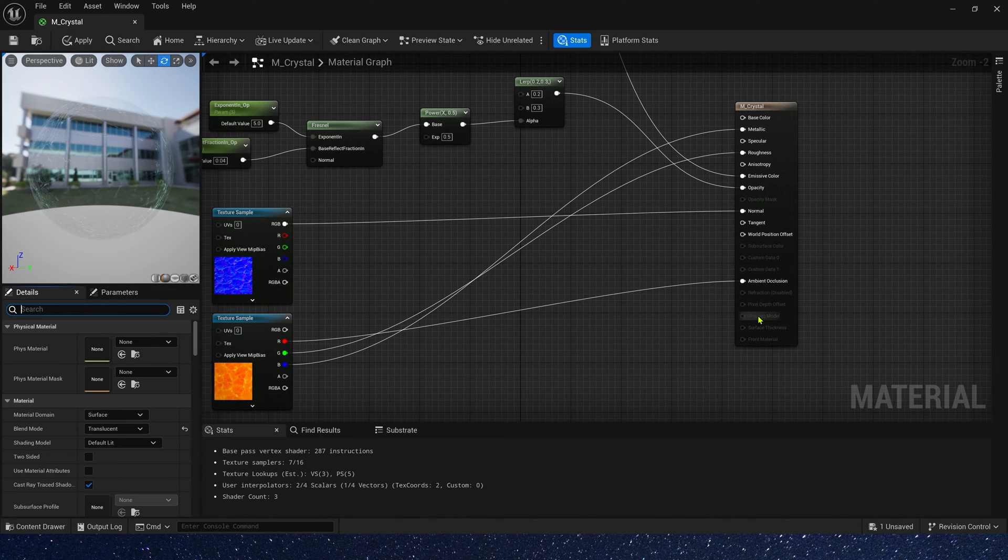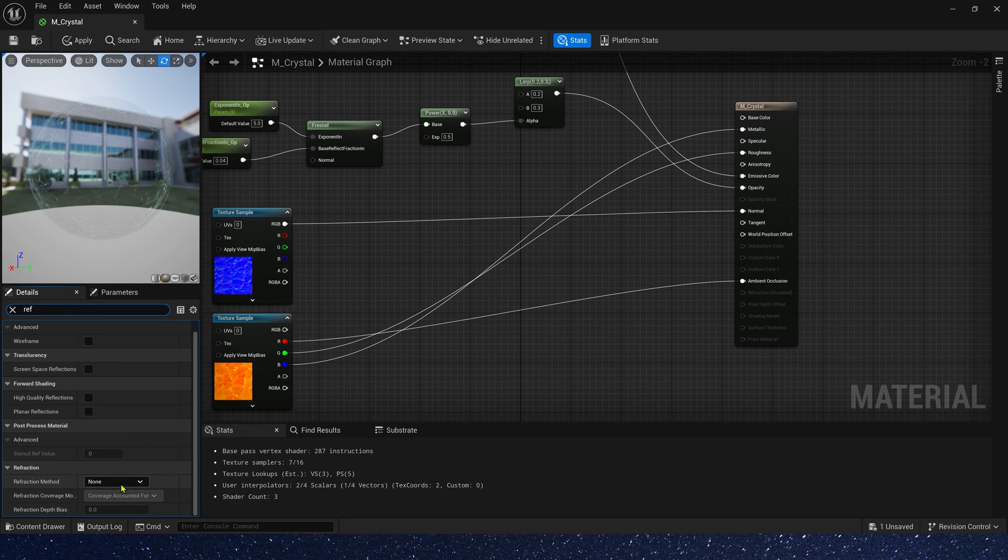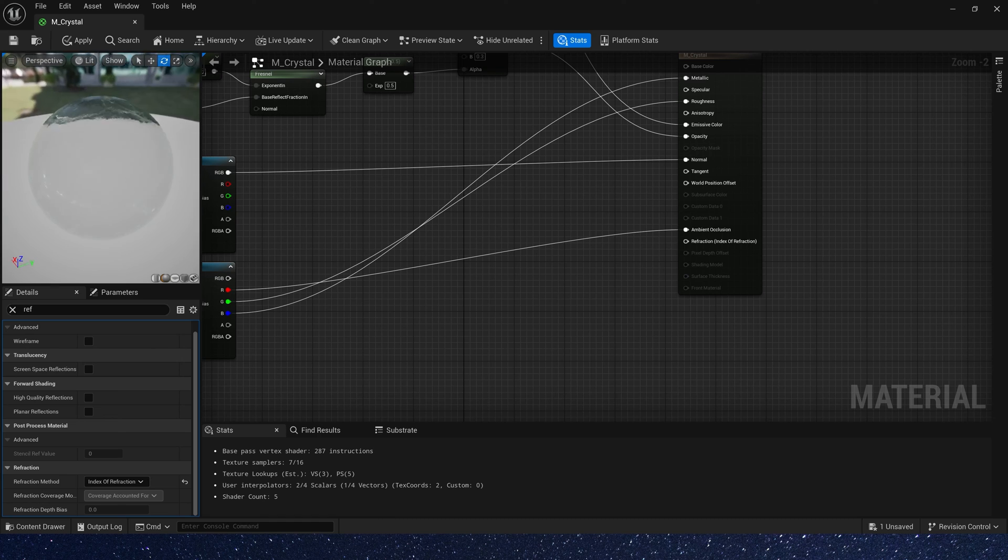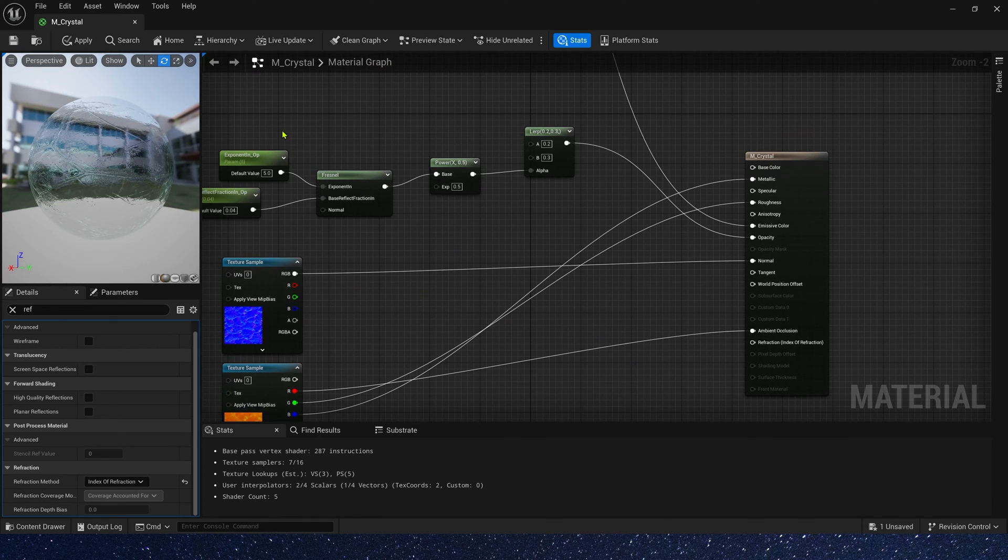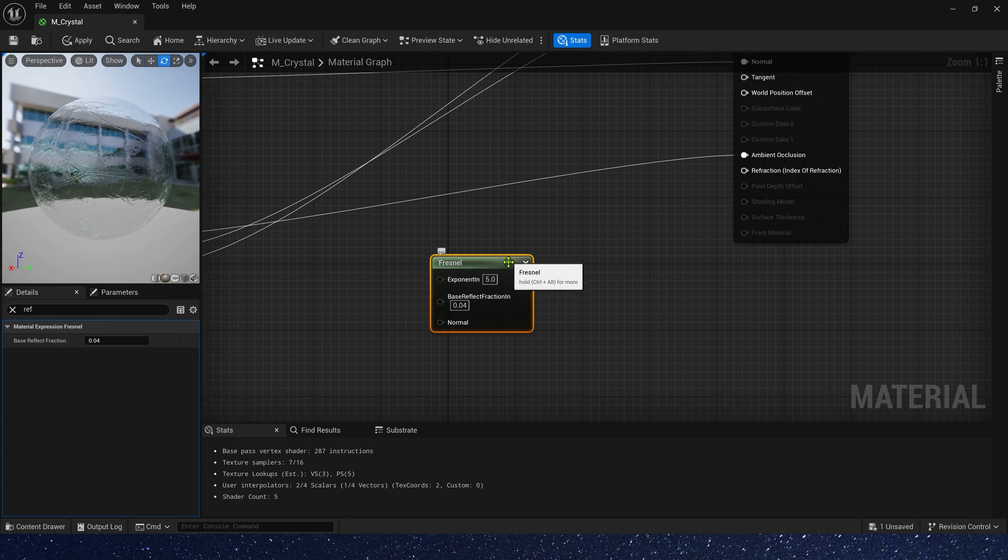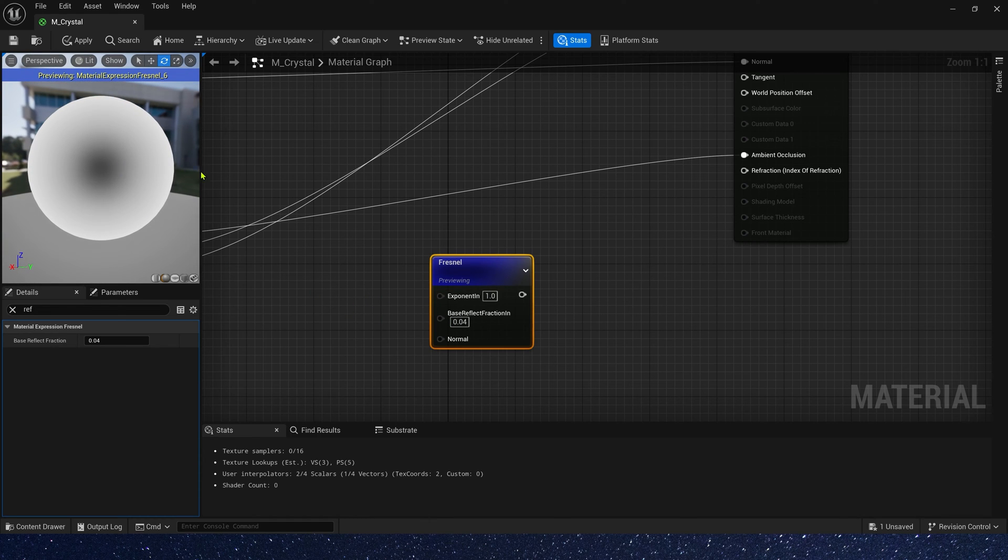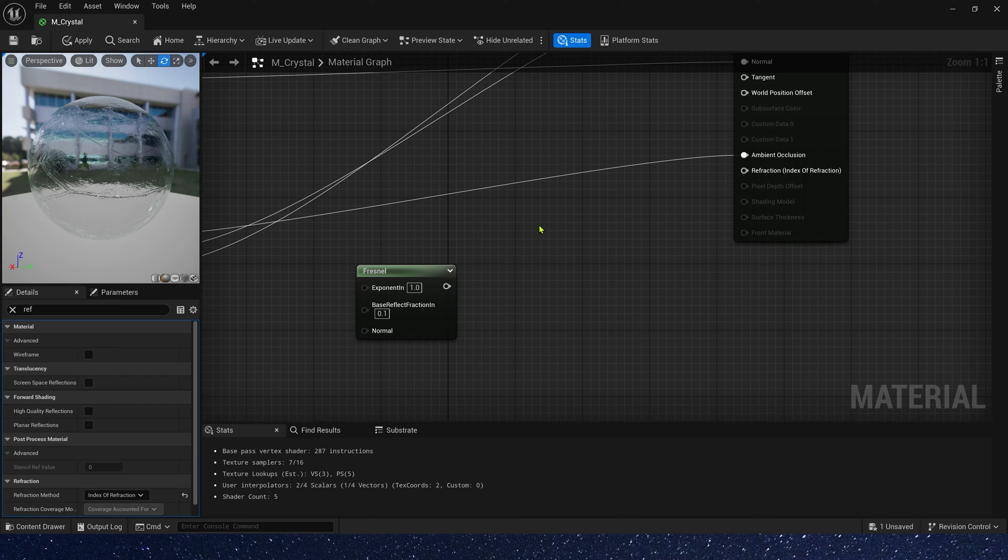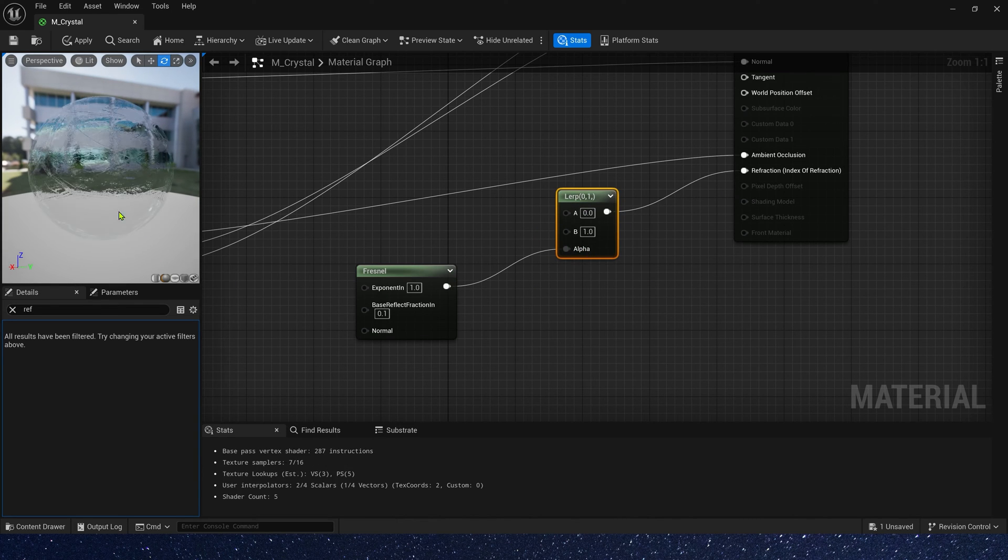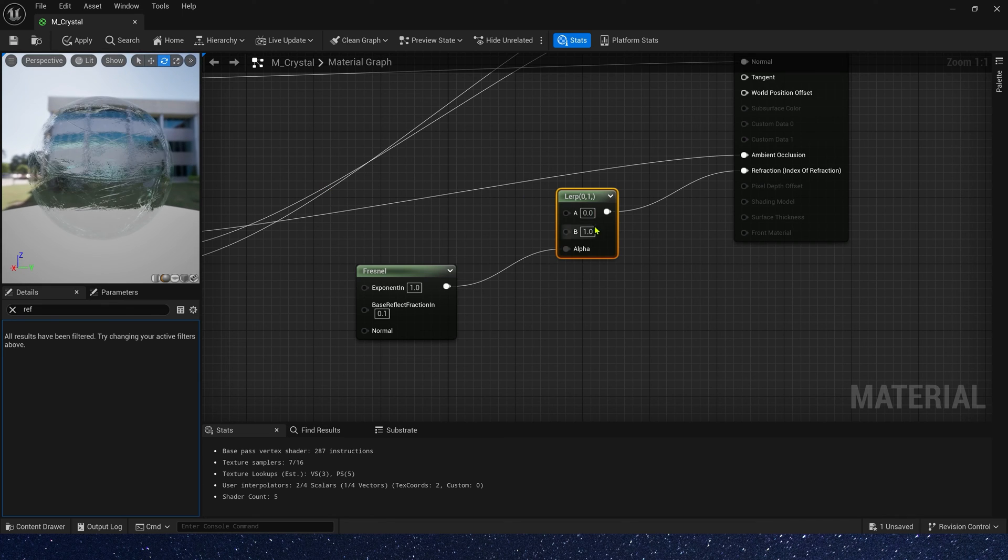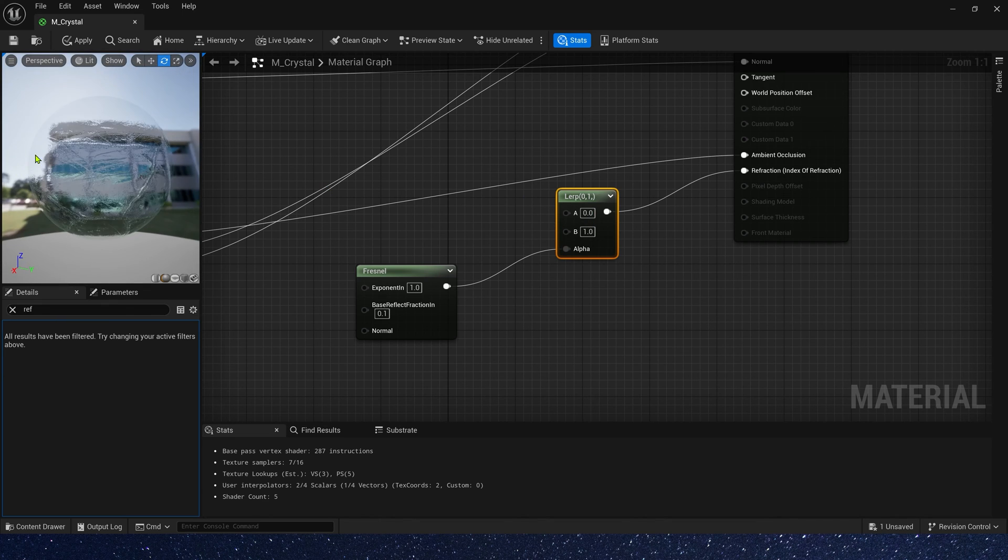Now let's create a reflection effect. First, let's search the reflection in details. Reflection method, index of reflection. Here, we also need a final to control its reflection. Just change exponent to 1 and base reflection to 0.1. We need a lerp and connect it to reflection. The material is done, let's save it.